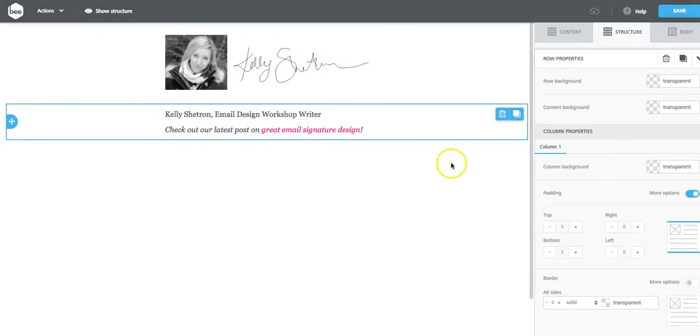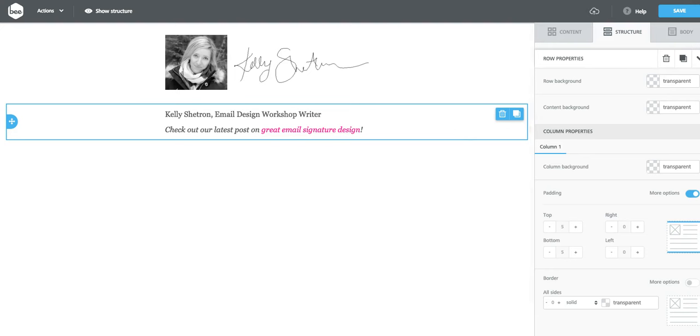So there's the first take at the email signature. Go ahead over to the email design workshop blog to learn more about how to customize. And have fun!